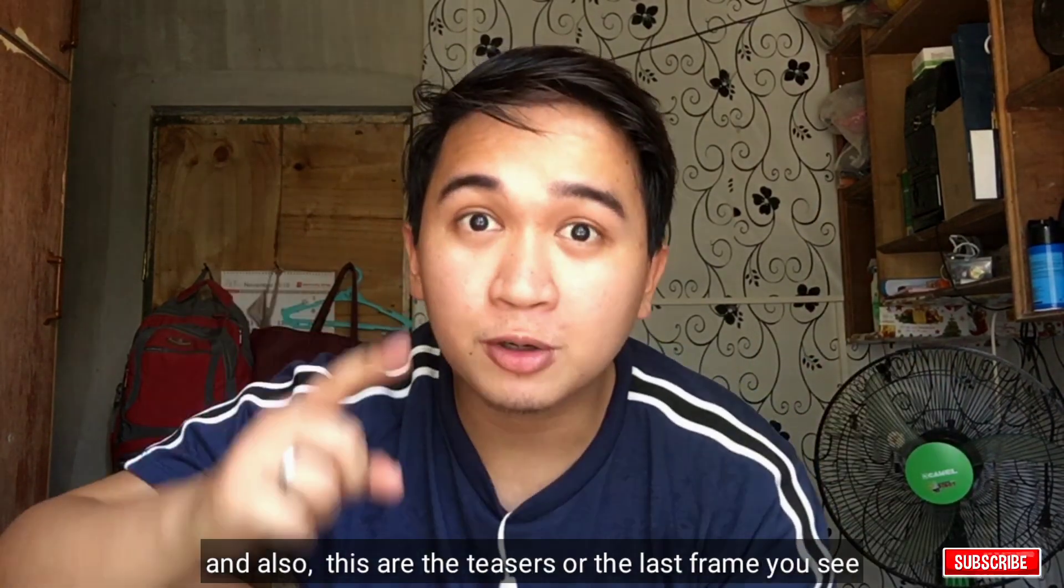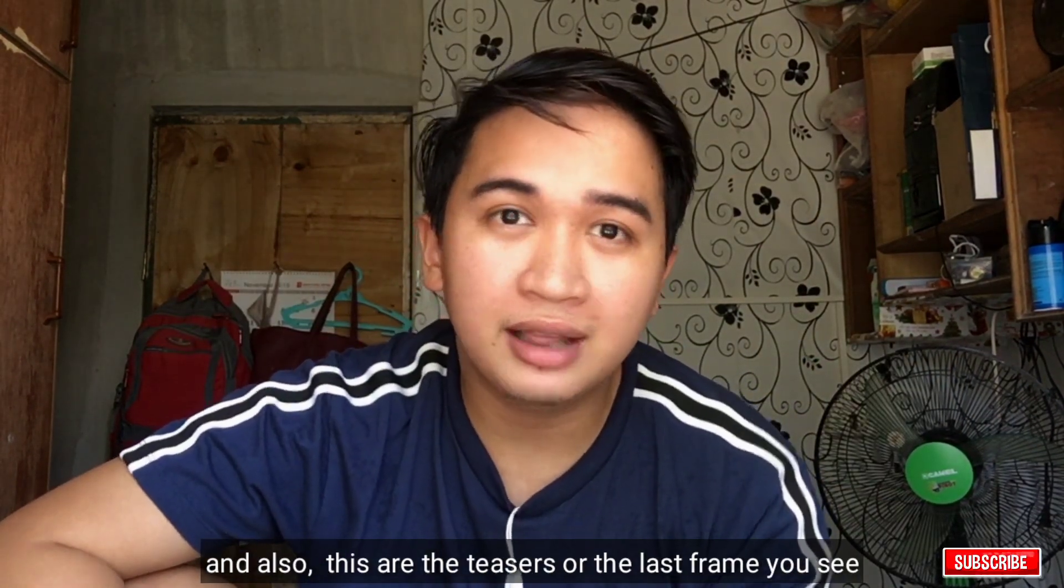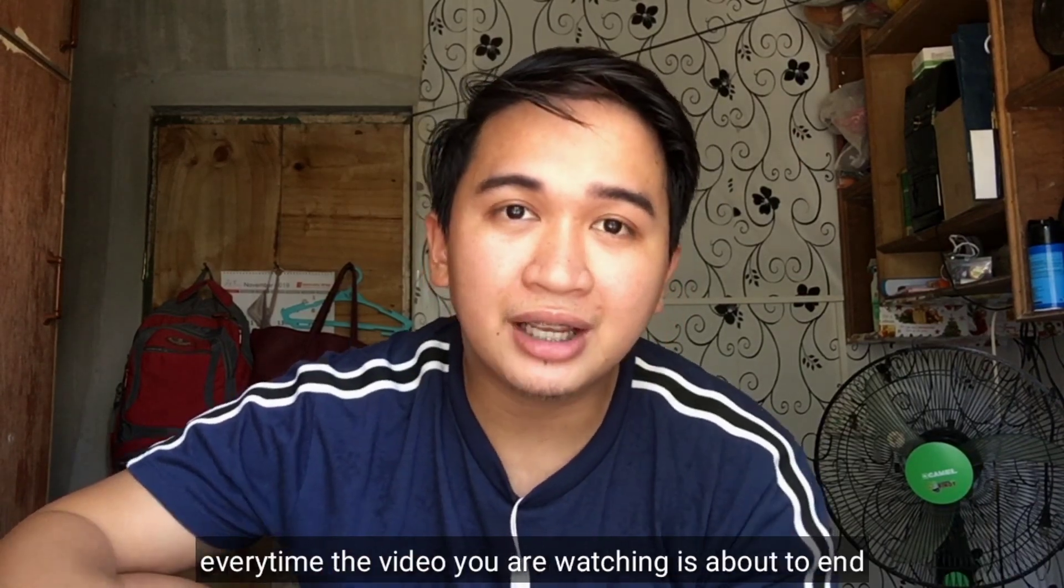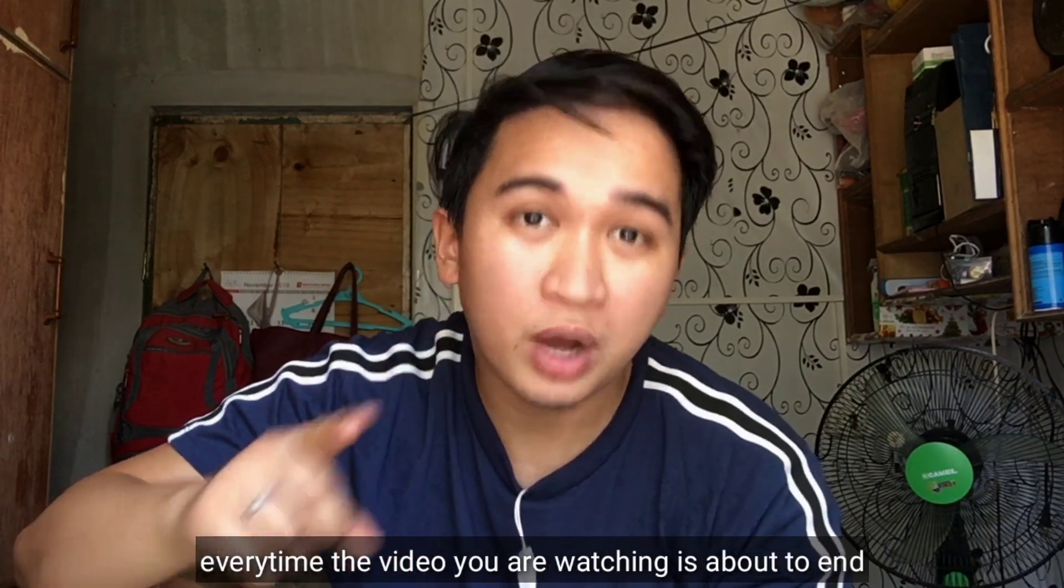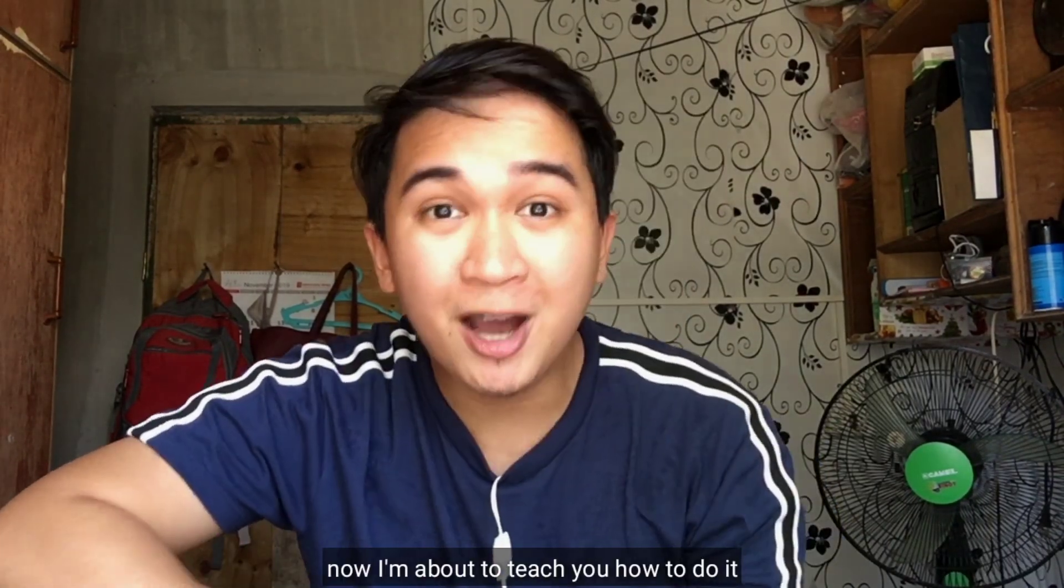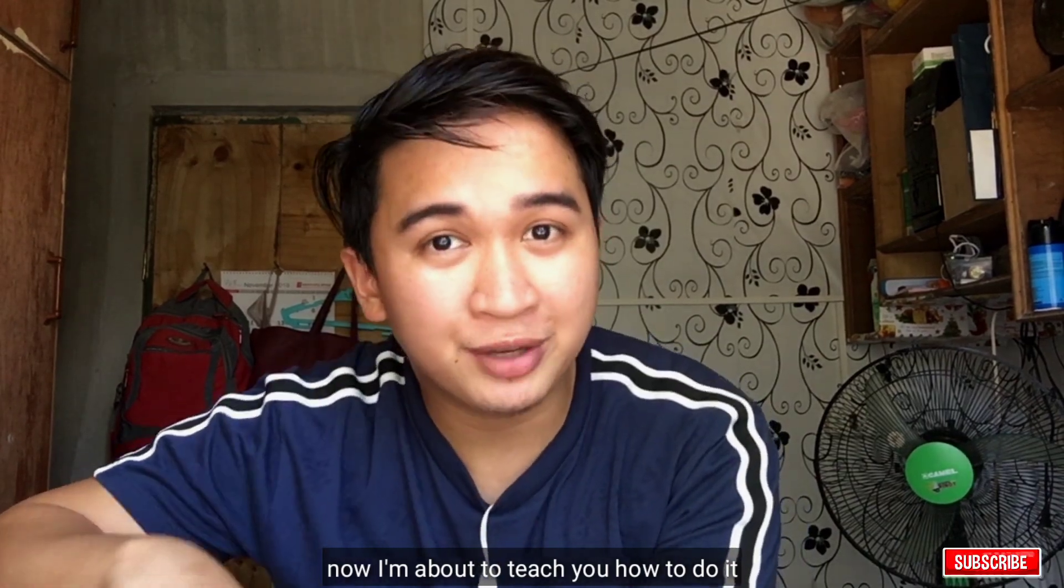And also, these are the teasers or the last frame you see every time the videos you're watching is ending. Now I'm about to teach you how you do it.